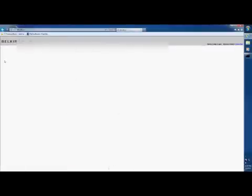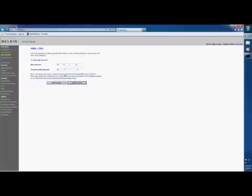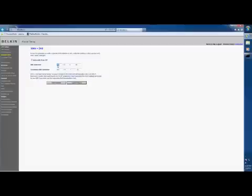Once you're at your browser, find your DNS page, log in, uncheck the automatic from ISP, that's what you don't want. Go ahead and change your DNS server. Change this to the primary number that you received from Namebench.